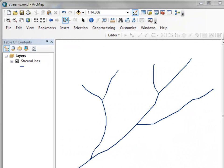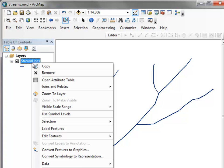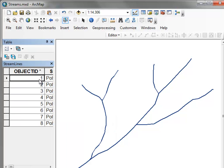Welcome back to NRM 638, Python Scripting for ArcGIS Applications, Spring Semester 2015. This is an e-learning class at the University of Alaska, Fairbanks. In this session, we're going to work with the shape field that's in point, line, or polygon feature classes.